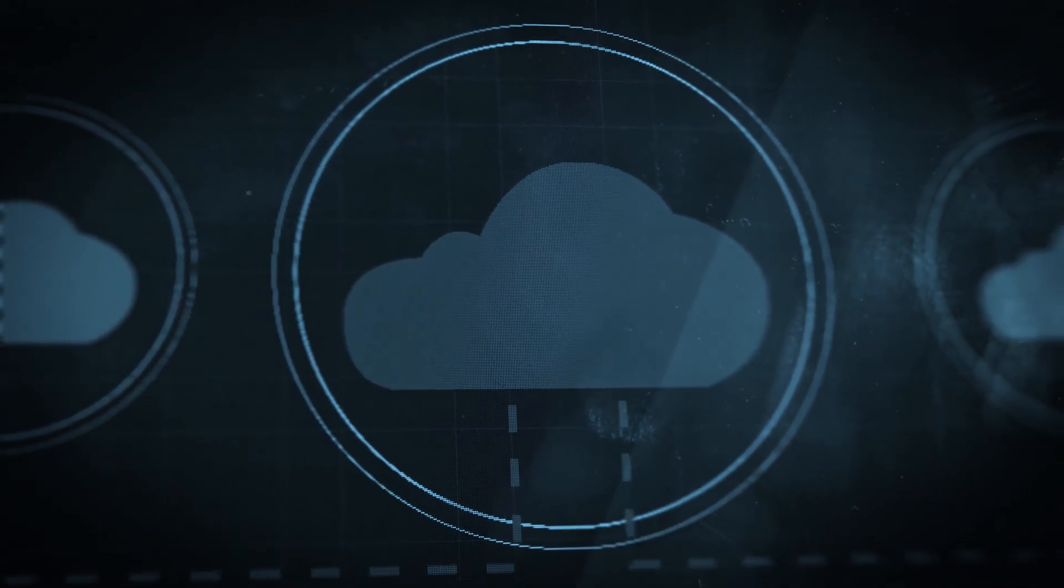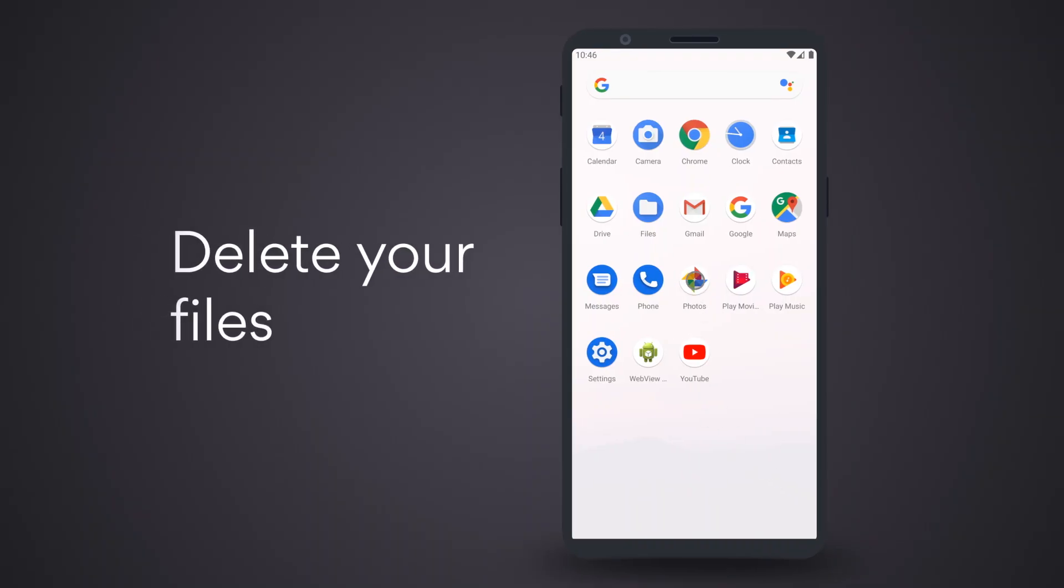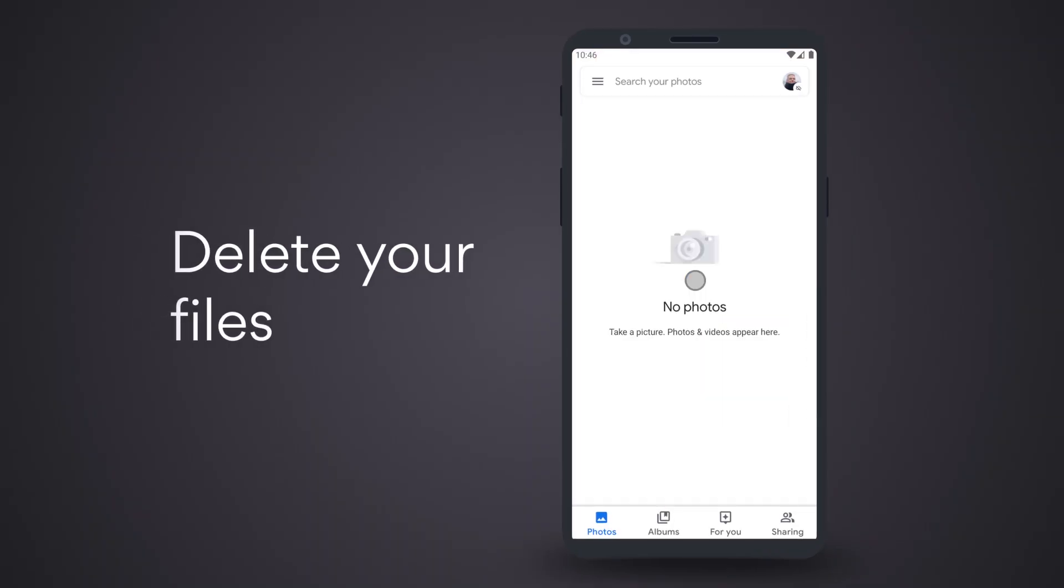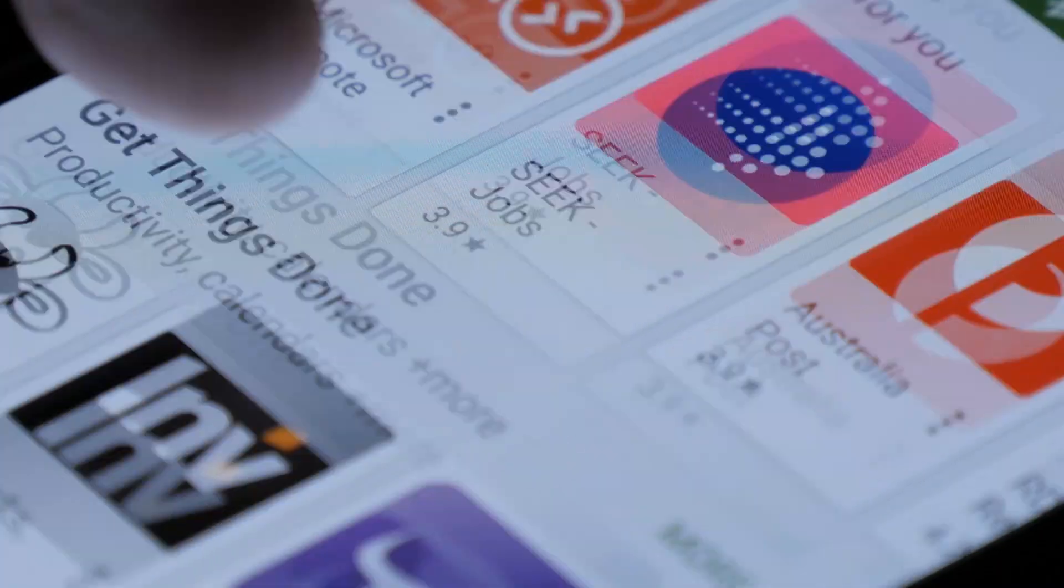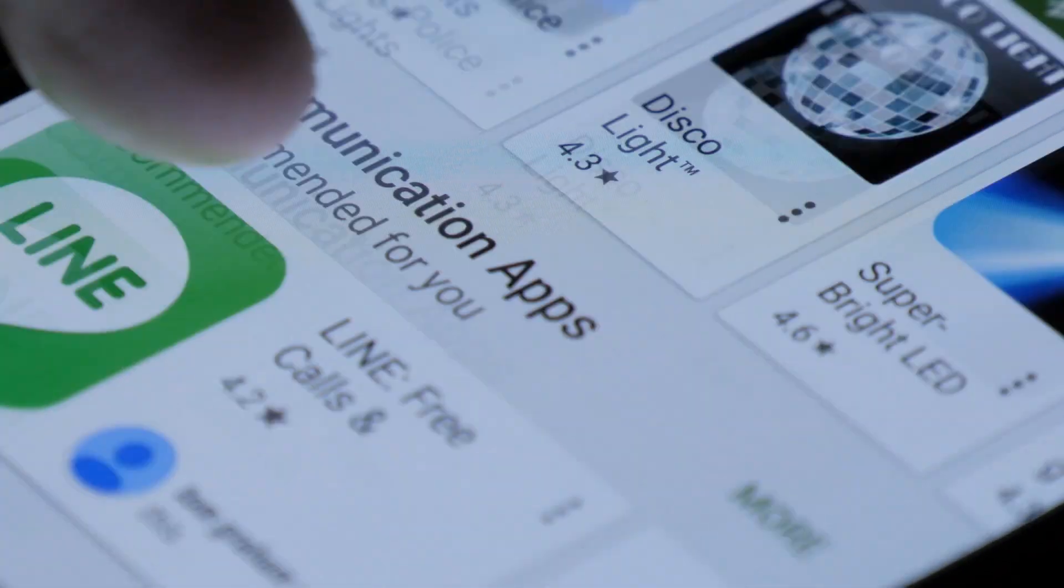Once your data is safe, it's time to delete your files. Erase any photos, documents, and downloads you have in your folders. You might also want to sync your apps to your Google account.